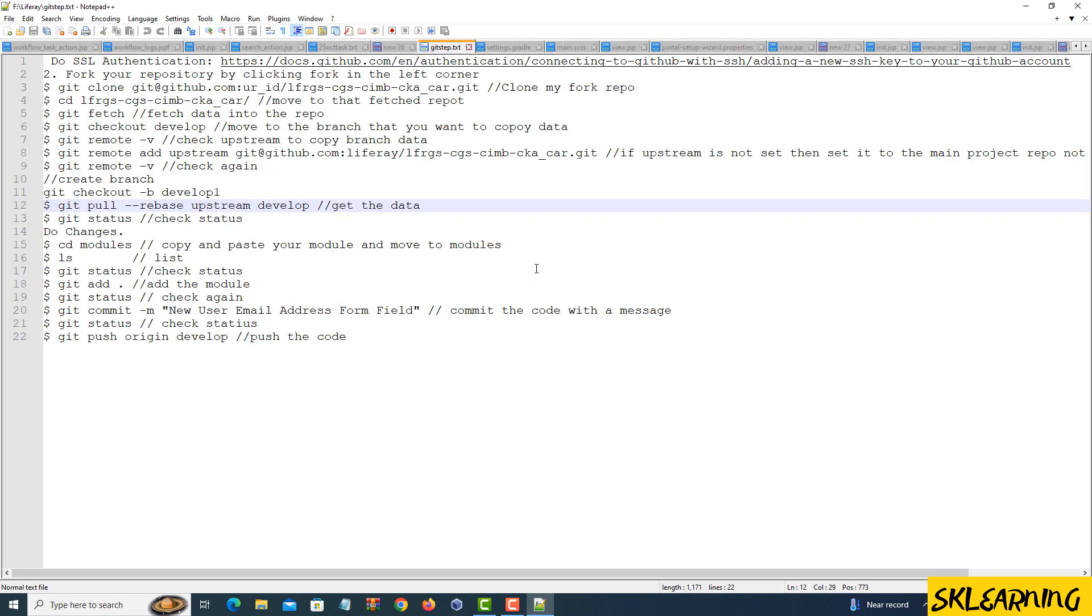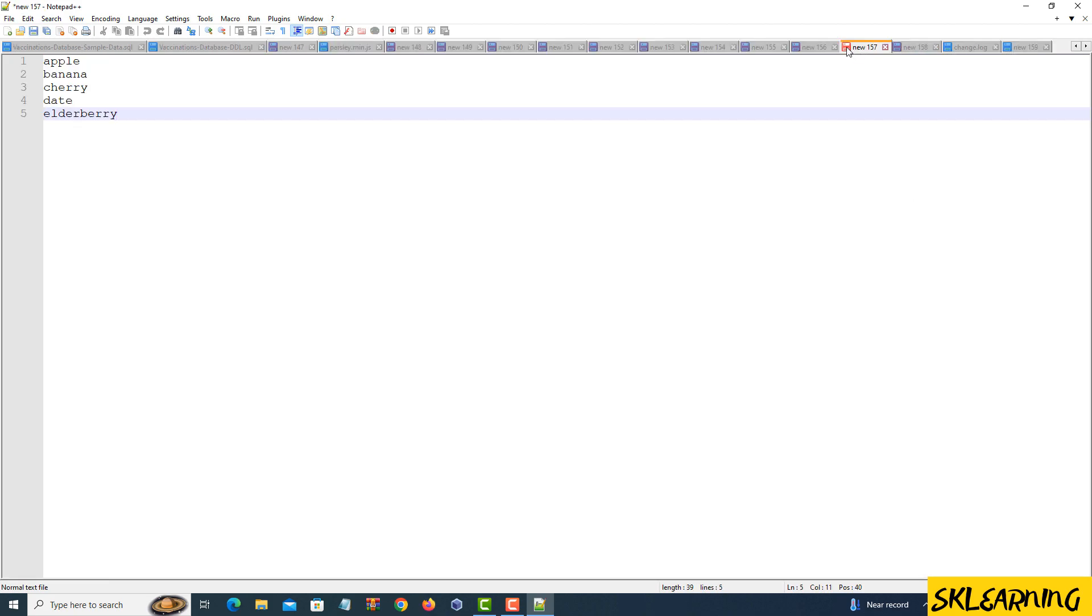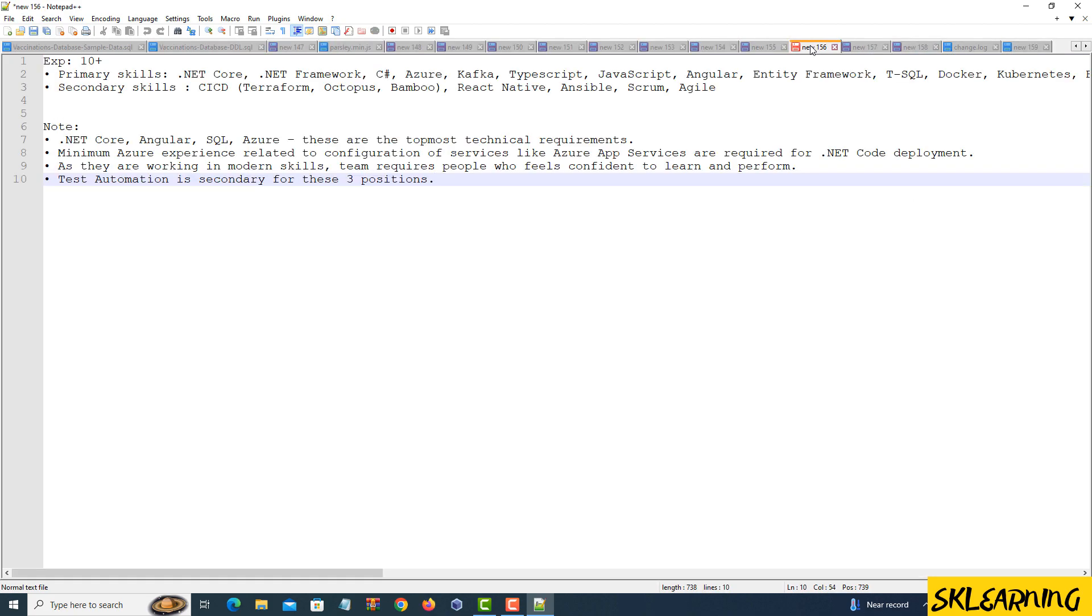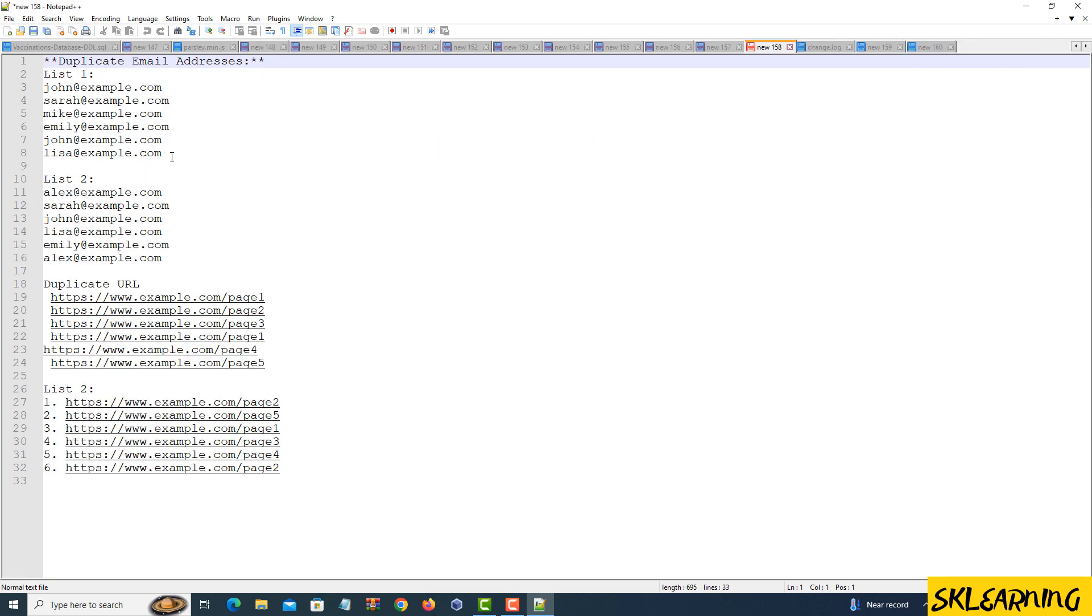Paste or load your text. Now, paste the text containing duplicate lines into the Notepad++ window. Alternatively, you can open an existing text file that you want to clean up.